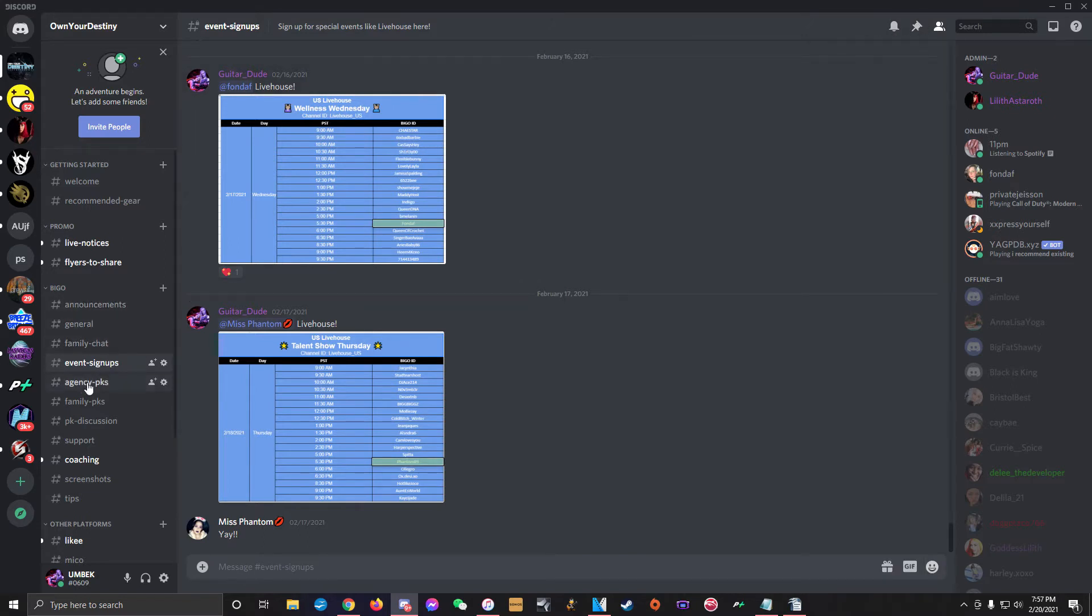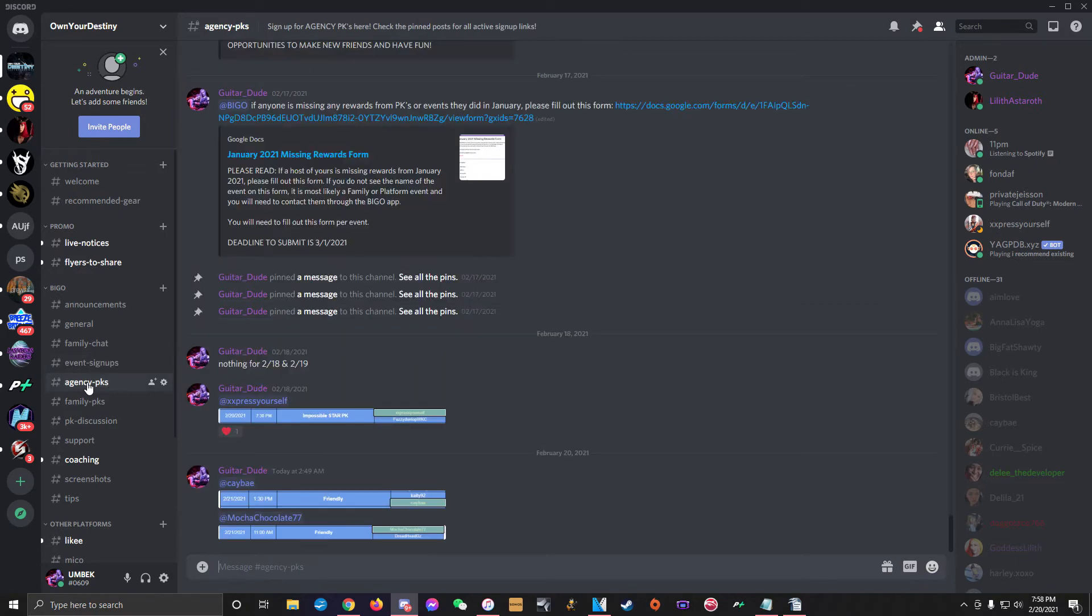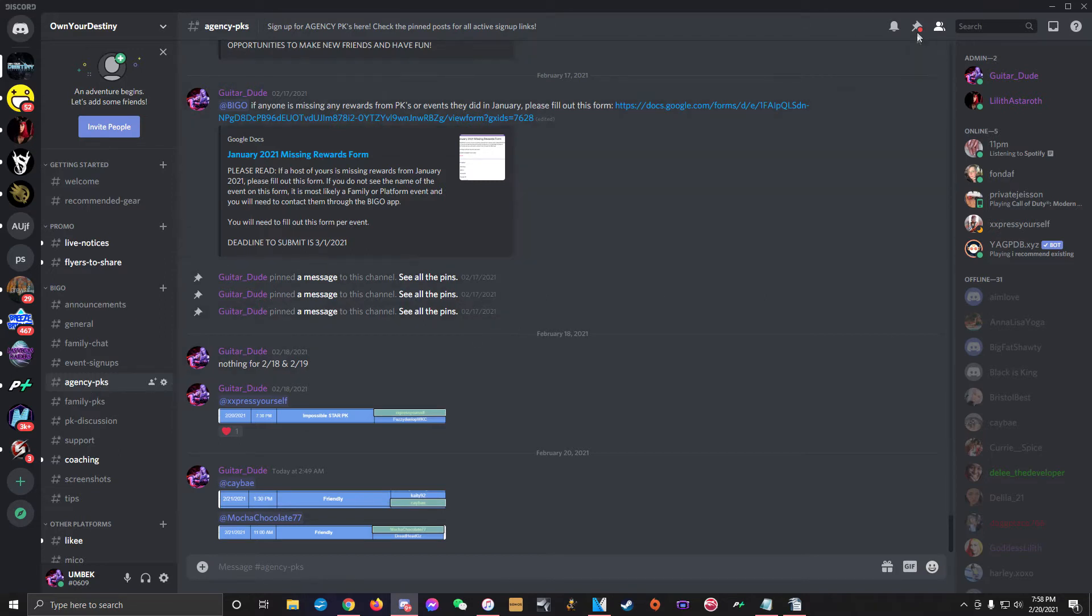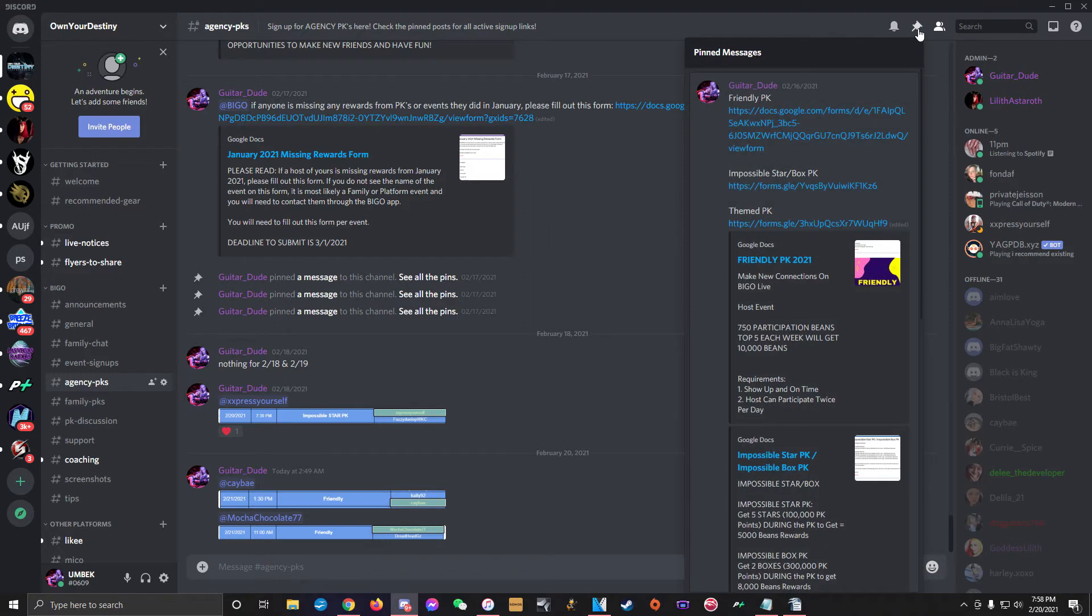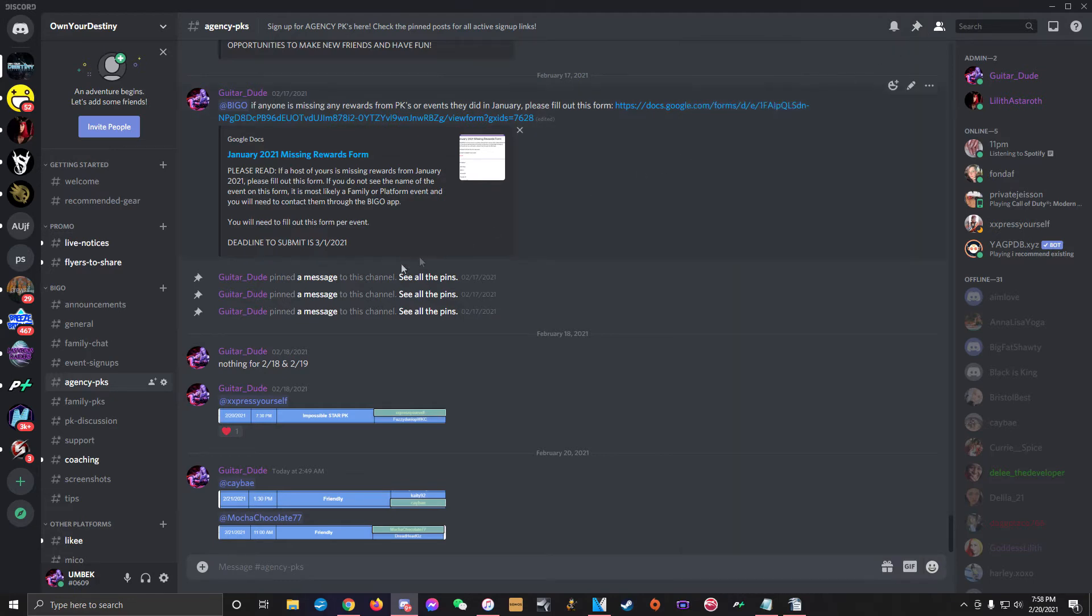Next is the Agency PKs channel. Much like the event signups channel, this is where you'll find links to sign up for Bego's official agency PKs. There are all different types of PK events and they do get changed around every month, so be sure to read through the pinned links for explanations of each type of PK and what kind of rewards they offer. This channel is also where we post the Agency PK schedules every day.